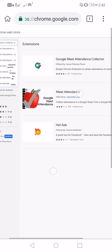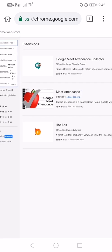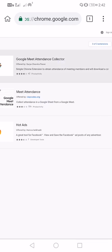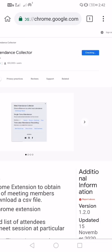You can see we have two attendance collectors here. Just add the first one. I'm going to add to Chrome.